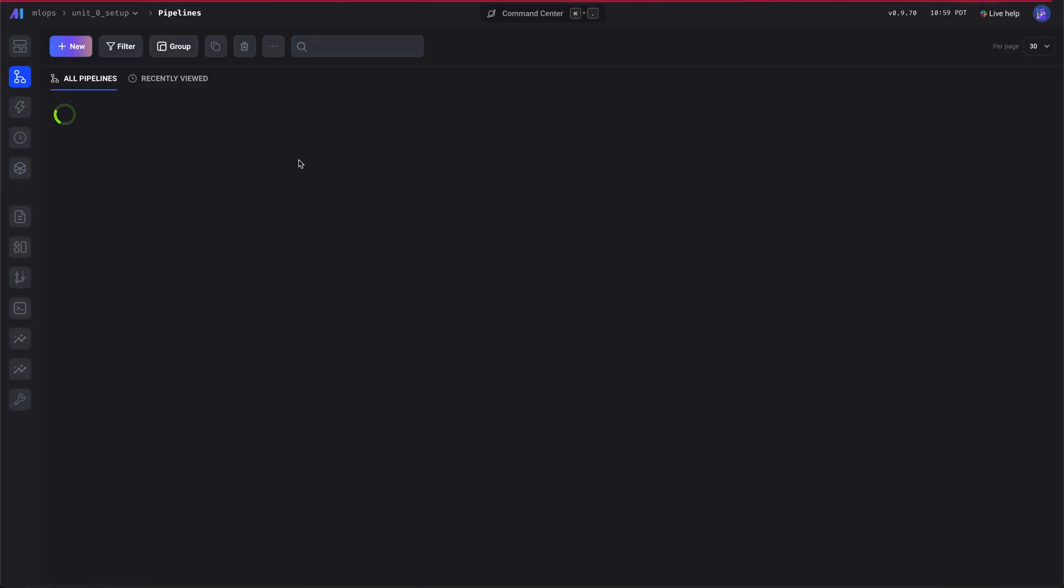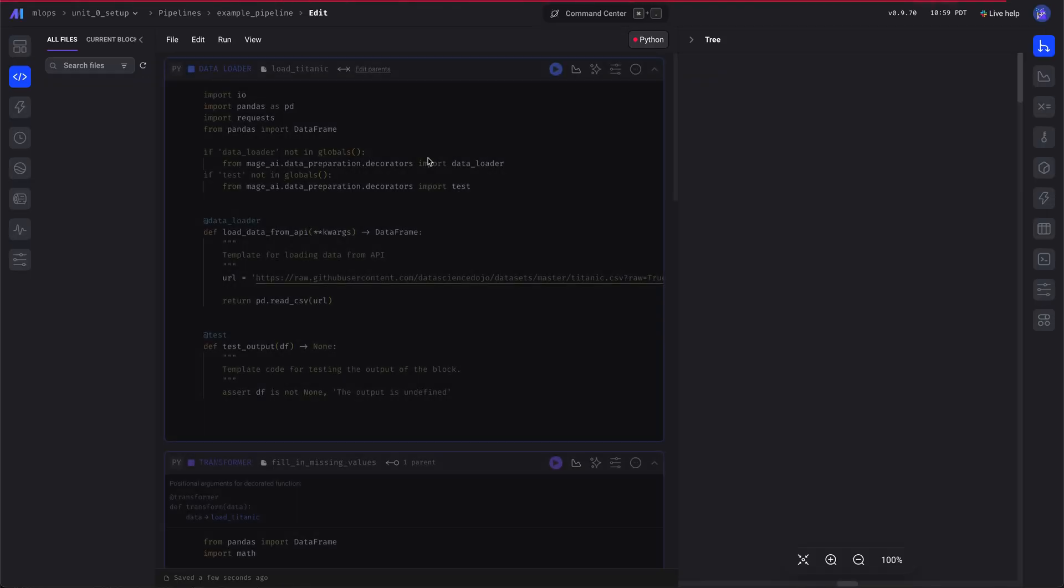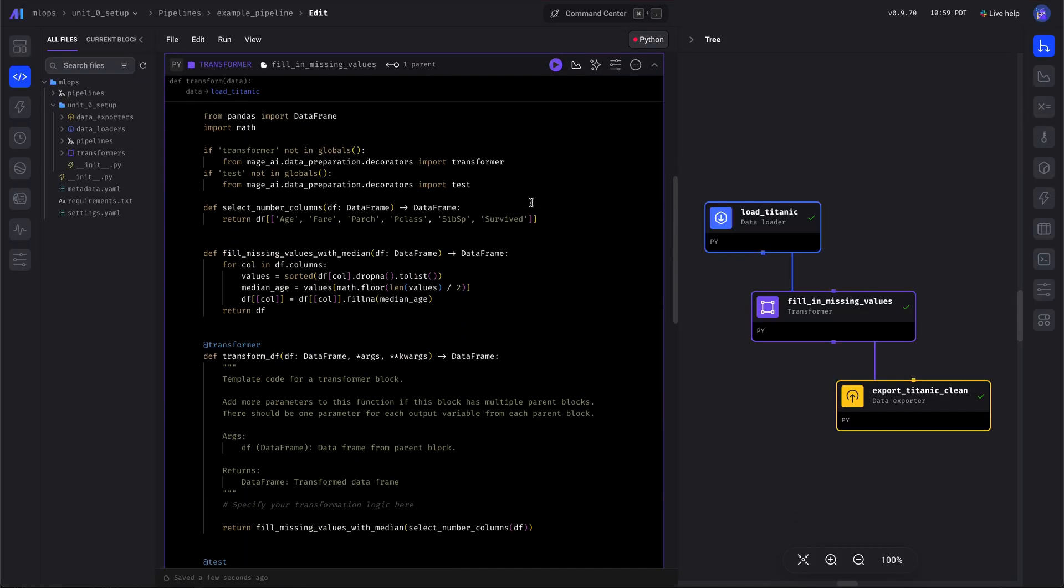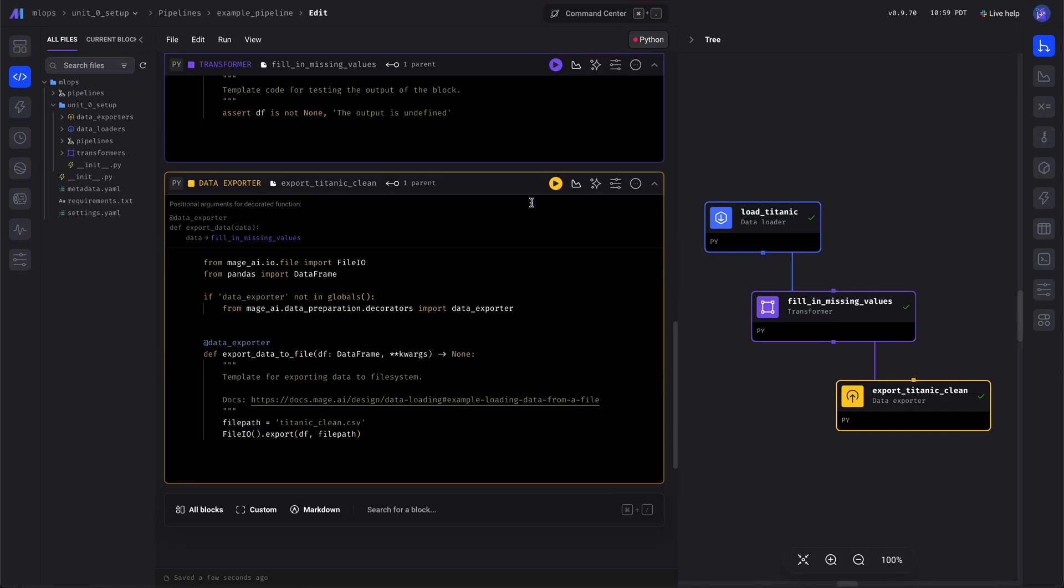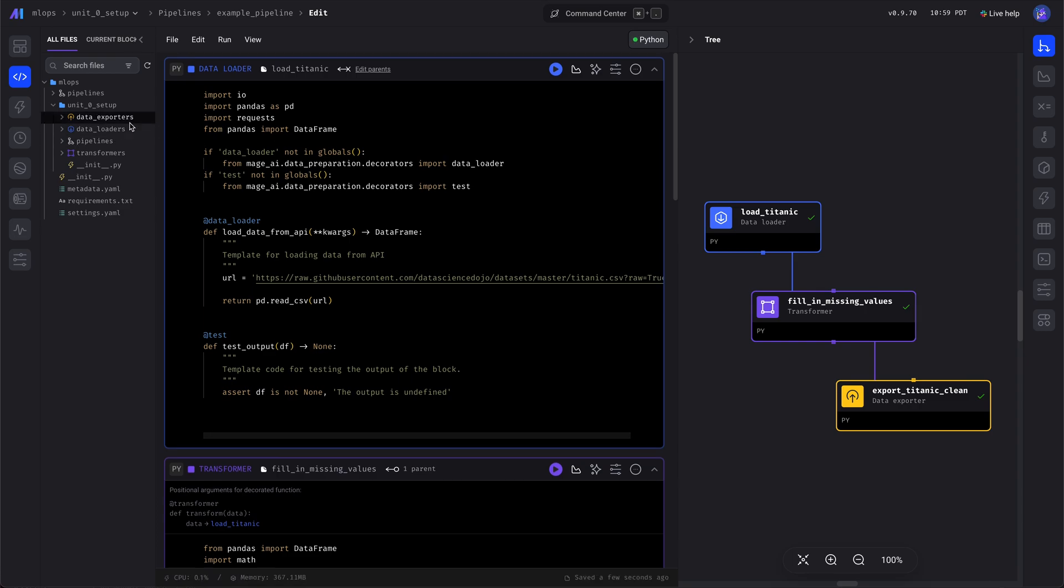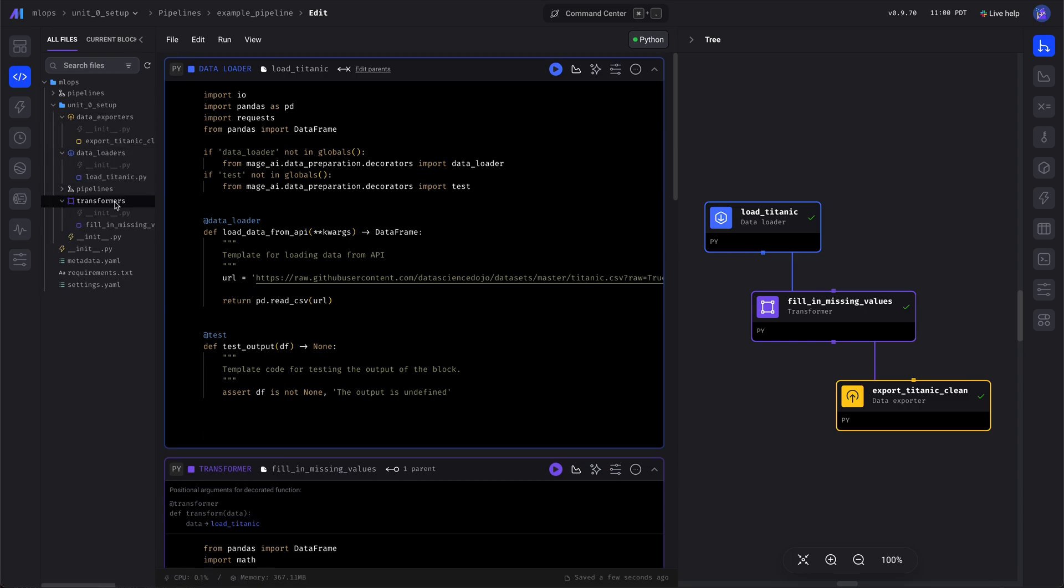In your sample project, we'll have an example pipeline. There will be some blocks already. You can see the files are in the left side.